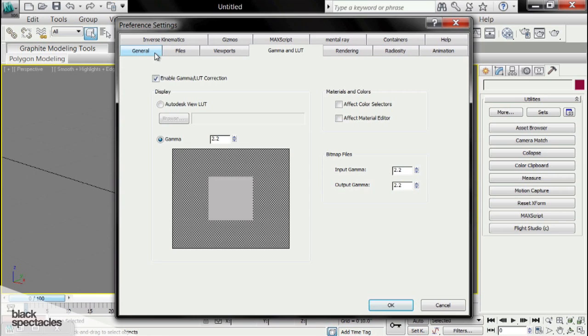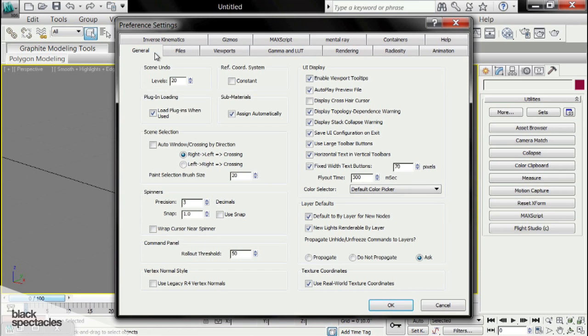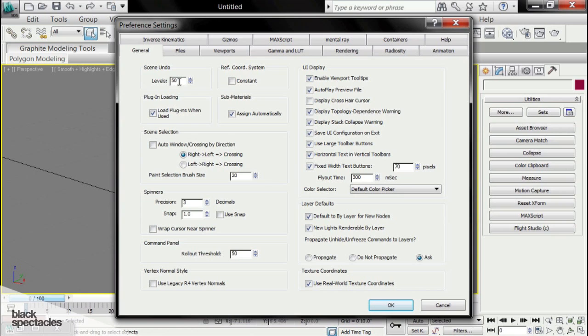We're going to start under the General tab. Under the General tab, we're first going to adjust the Scene Undo level. This is going to control how many times you can hit Undo. I'm going to set my levels at 50. I don't think it's very often that I go beyond 50 steps that I want to undo.